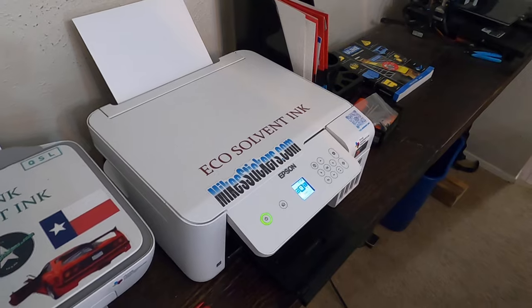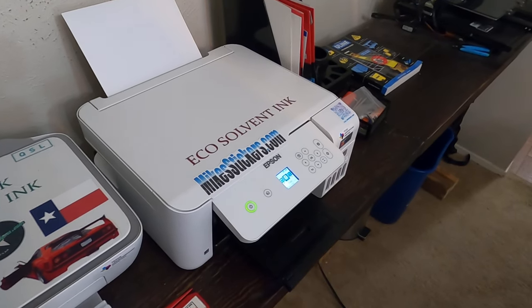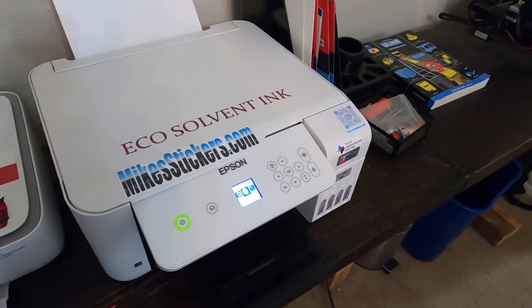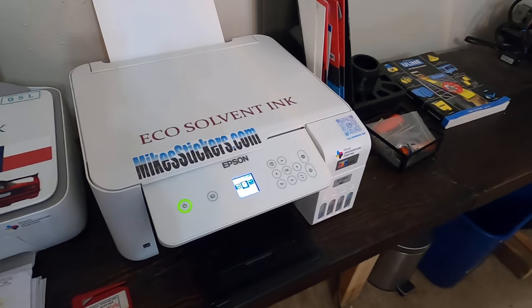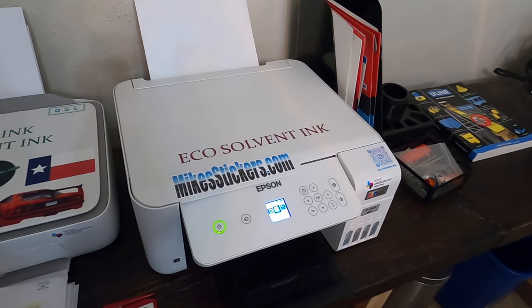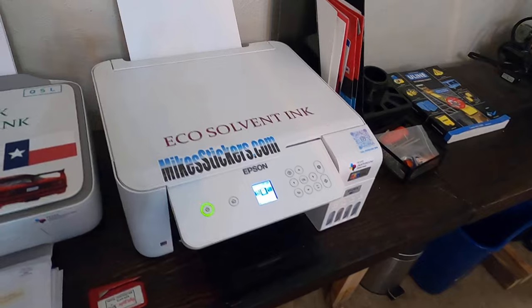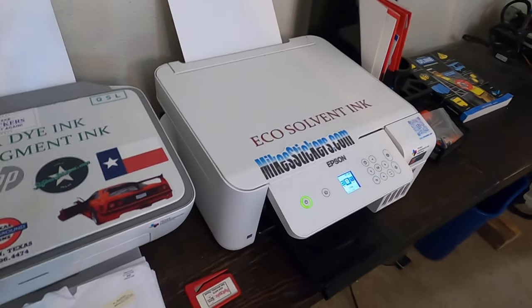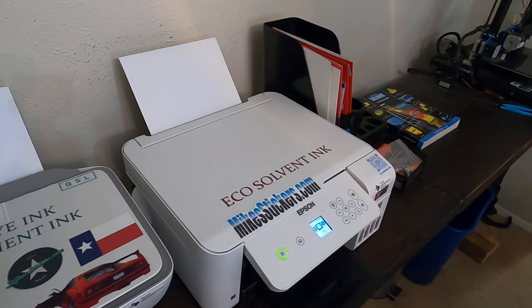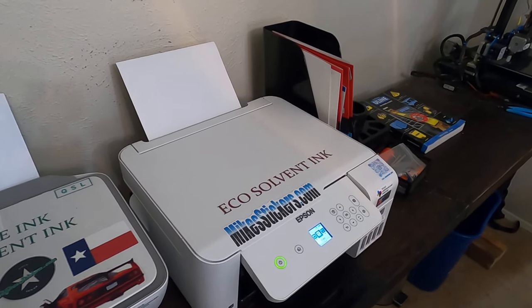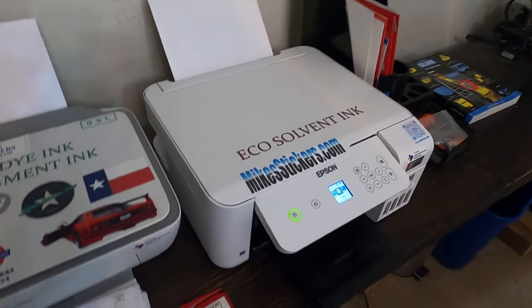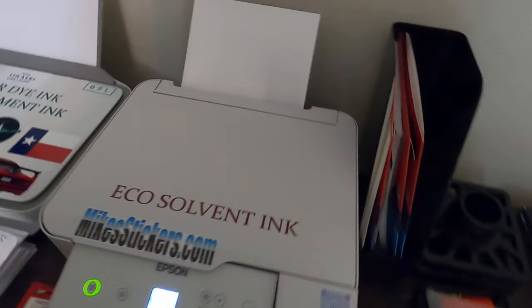This is the basic base model Epson eco tank printer that I converted to an eco solvent printer. It takes like five minutes to print a full 8.5 by 11 sheet of stickers. So I'm trying to find something that works quicker. I can't afford a HP latex right now or a big Roland.